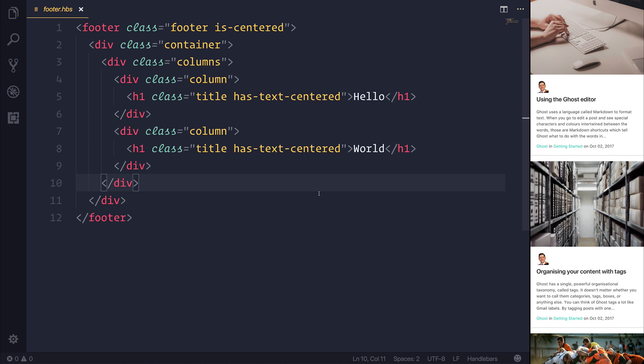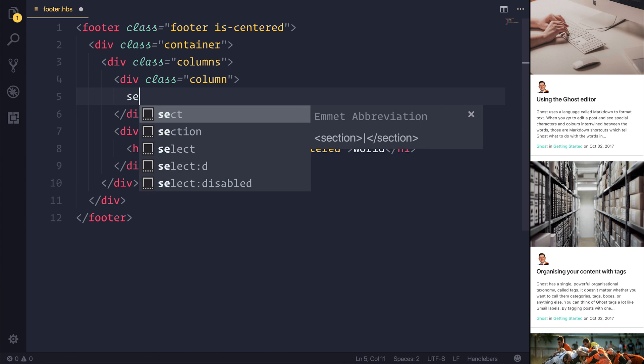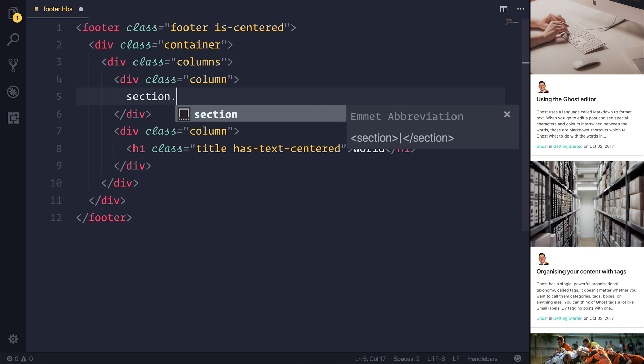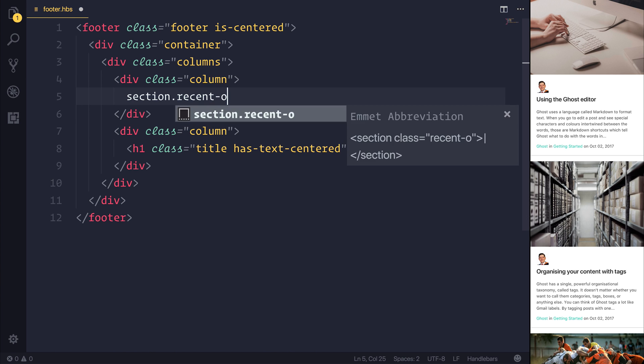So inside of our footer, I want to create the ability to see the most recent posts. So inside of our column here, instead of displaying the title hello, let's instead display a section with the class of recent posts.